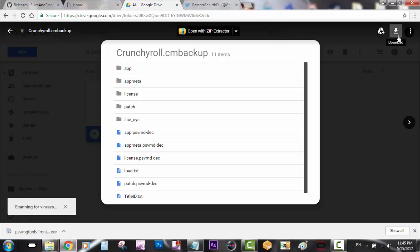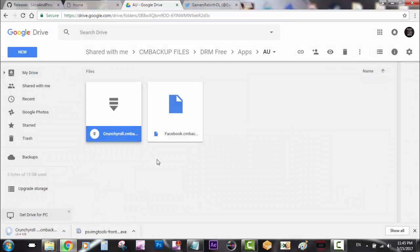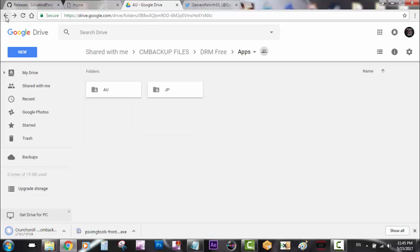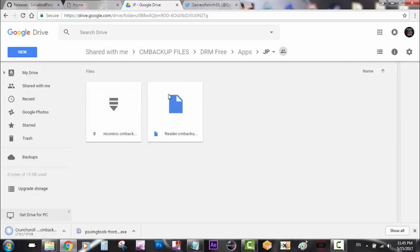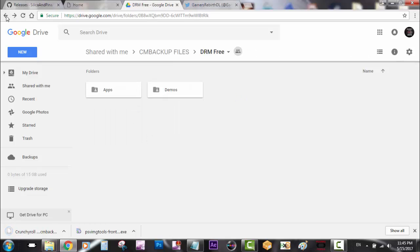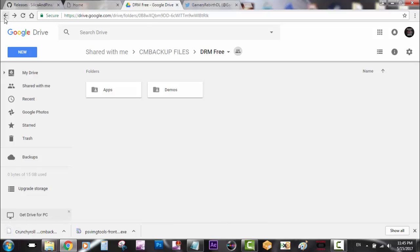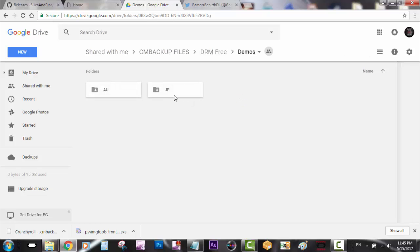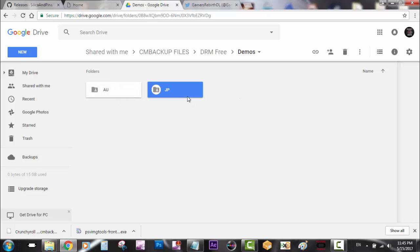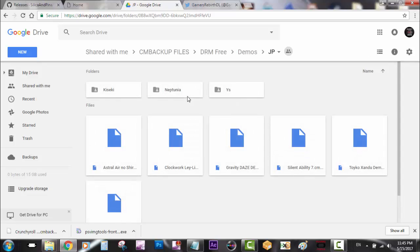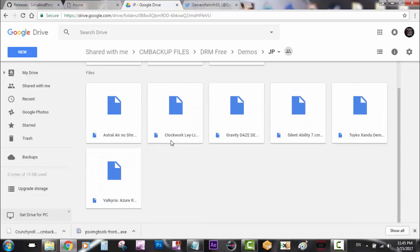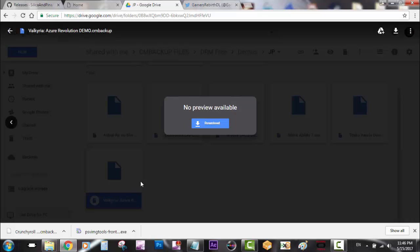While it downloads, I'm going to look for my demo. The demo I was looking for is not on my PlayStation Store because it's a Japanese demo. I want to try it out. I'm going to go to Demos JP and get Valkyria.